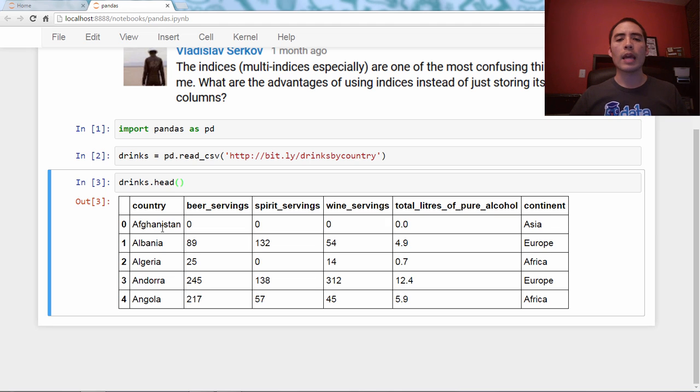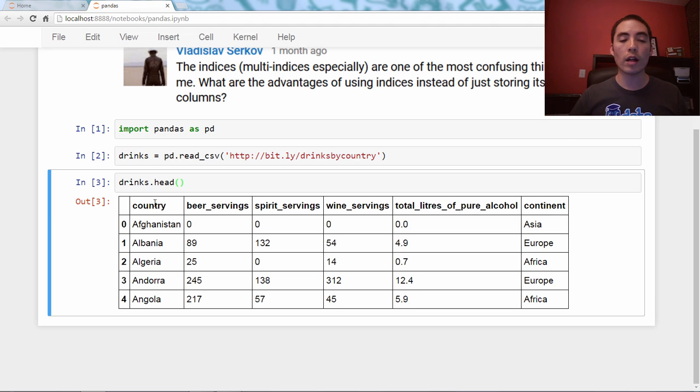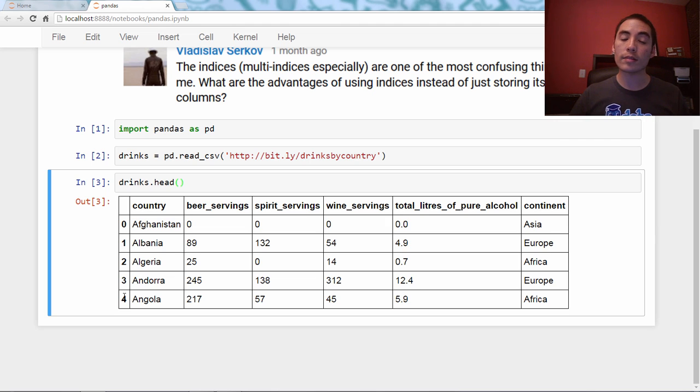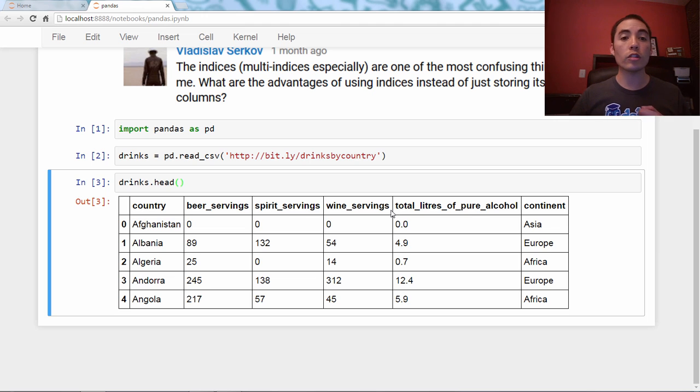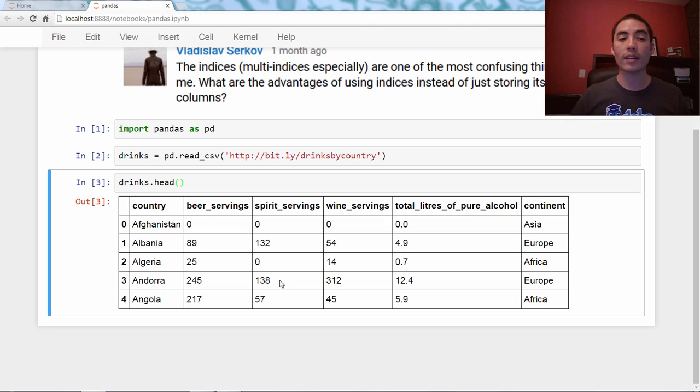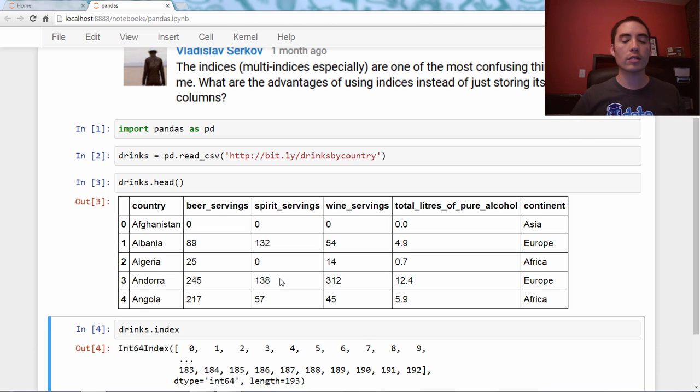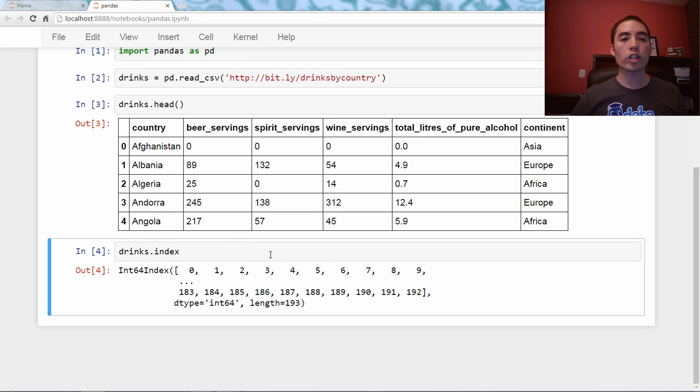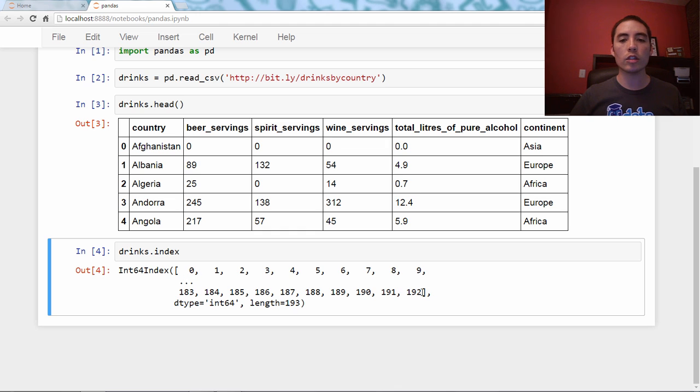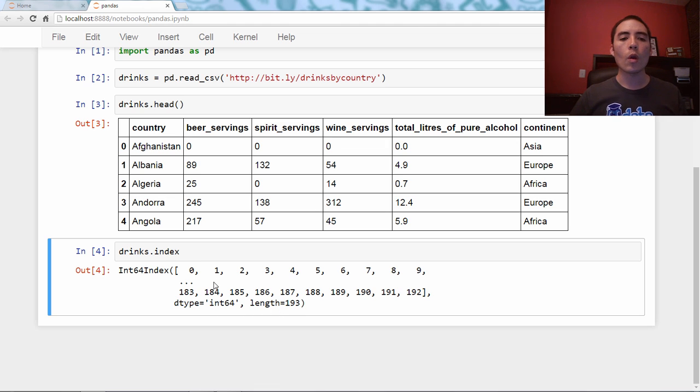The thing you might have noticed is there's this part over here in bold and as well the part up here in bold. This over here is known as the index. This up here, which we've seen before, is known as the columns. So we're focusing mostly on the index. If I say drinks.index, it will show me that the index is the integers 0 through 192, and the length is 193. One index for each row.